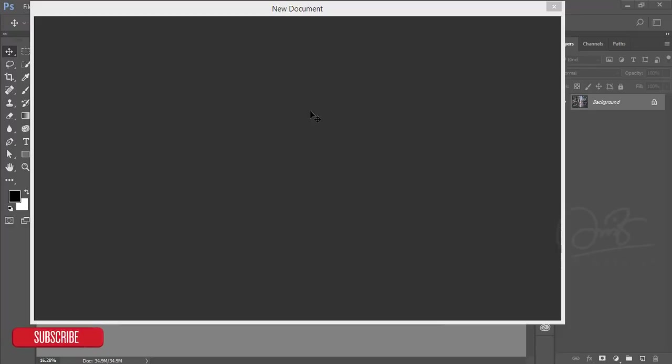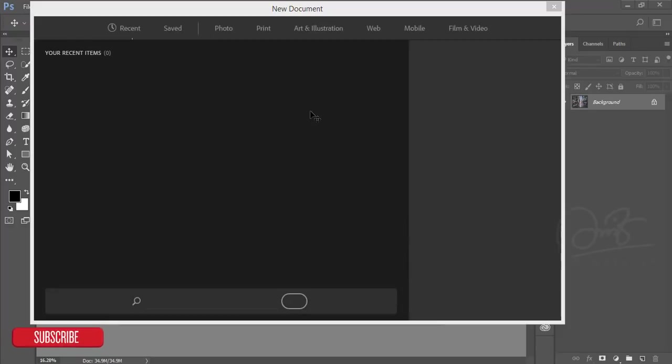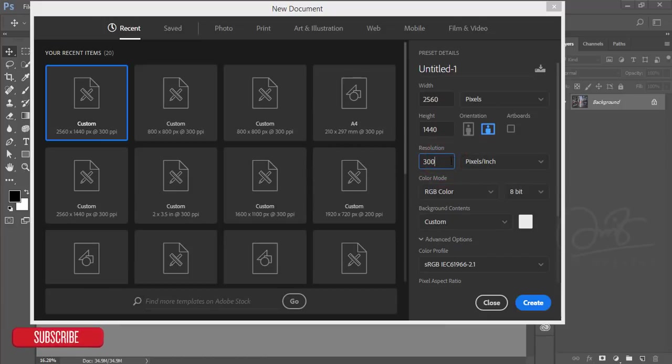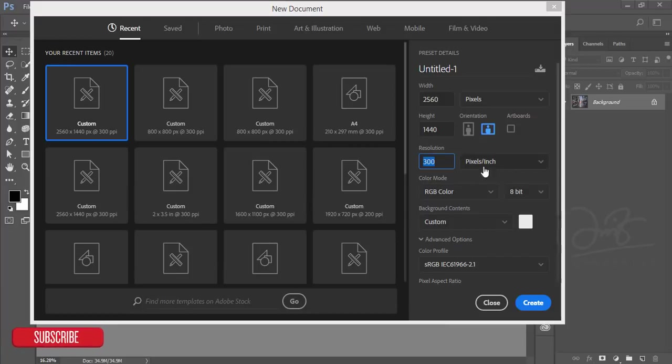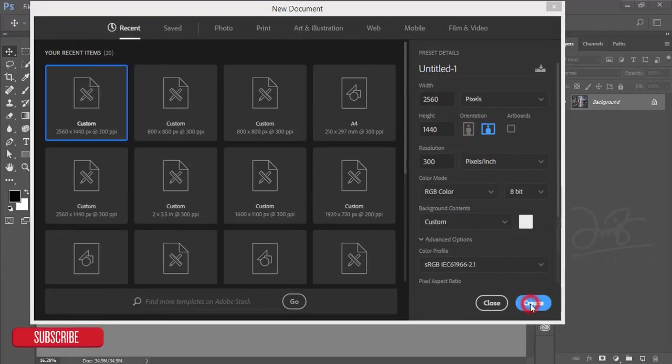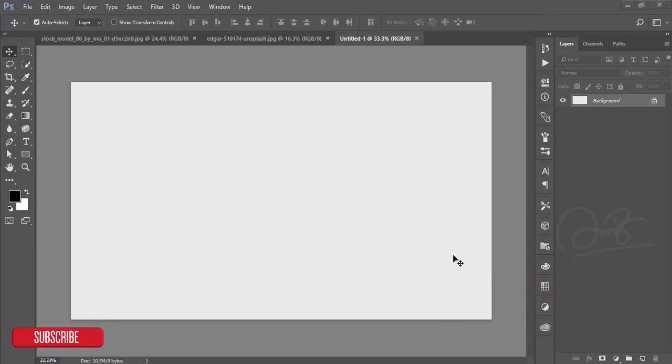The size of that artboard will be 2560 by 1440, the resolution 300. You can increase or decrease this, but 300 is enough - you can make it 100, 200, or 72, it's up to you. Make it pixels per inch and make it horizontal, then click the create button.